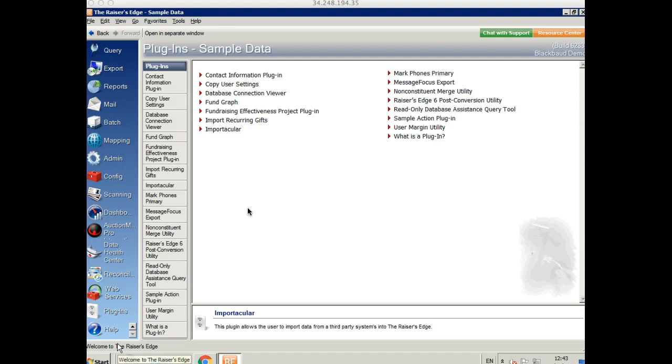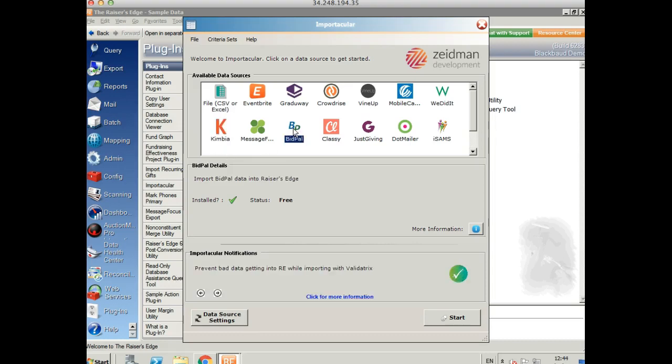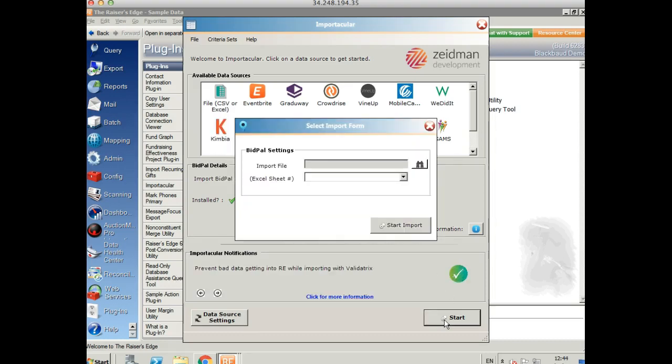So the first thing you need to do is go to the plugins area of Razor's Edge and open up Importacular. Select Bidpal from the available data sources and click Start.